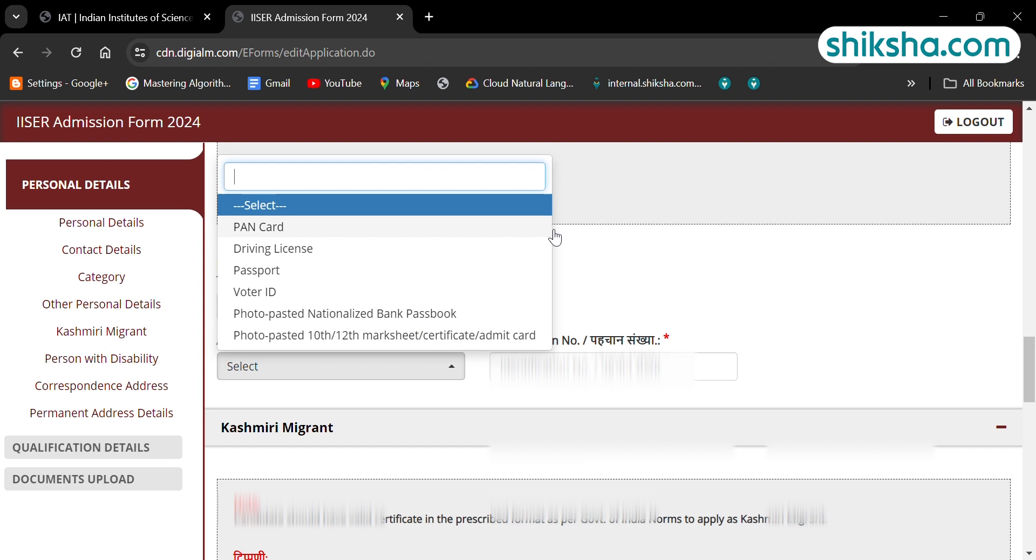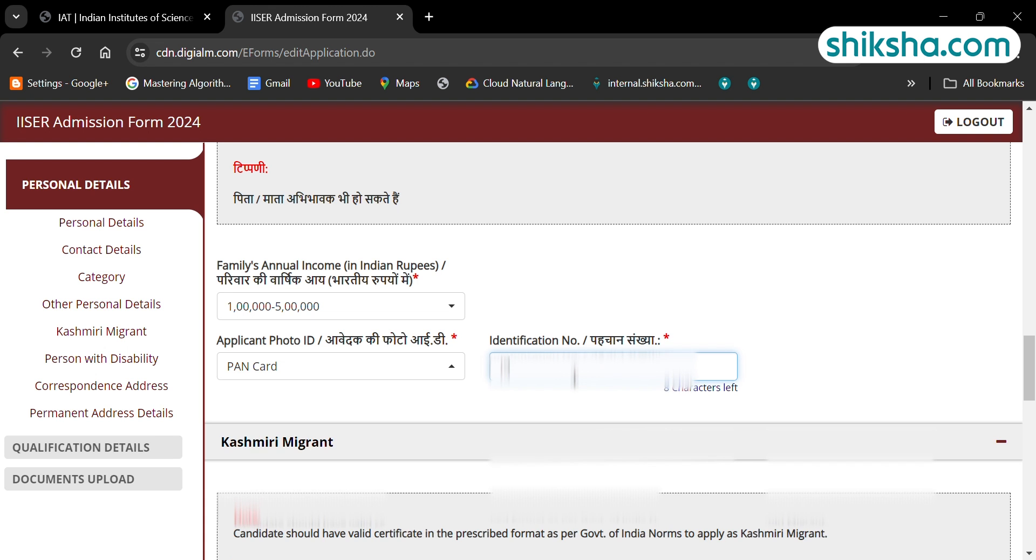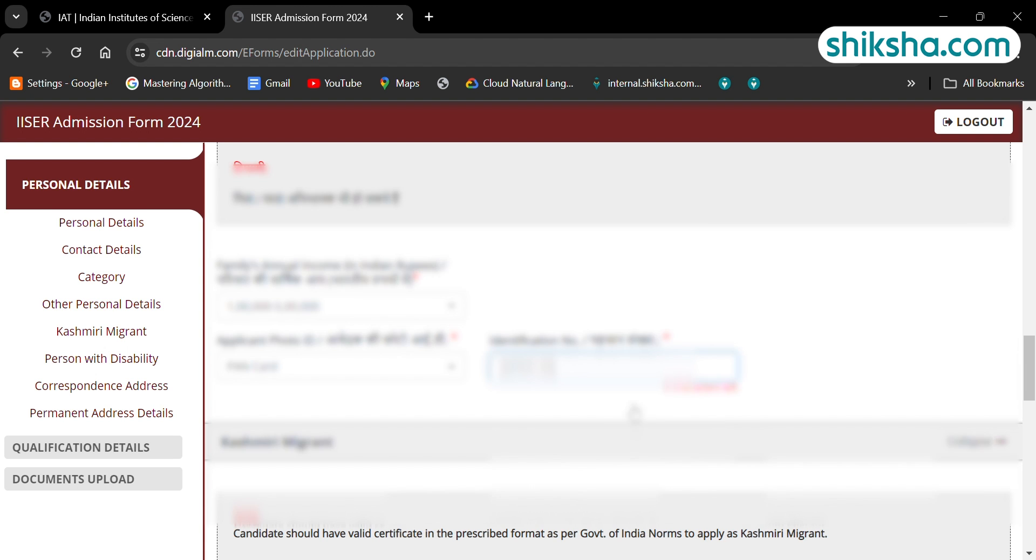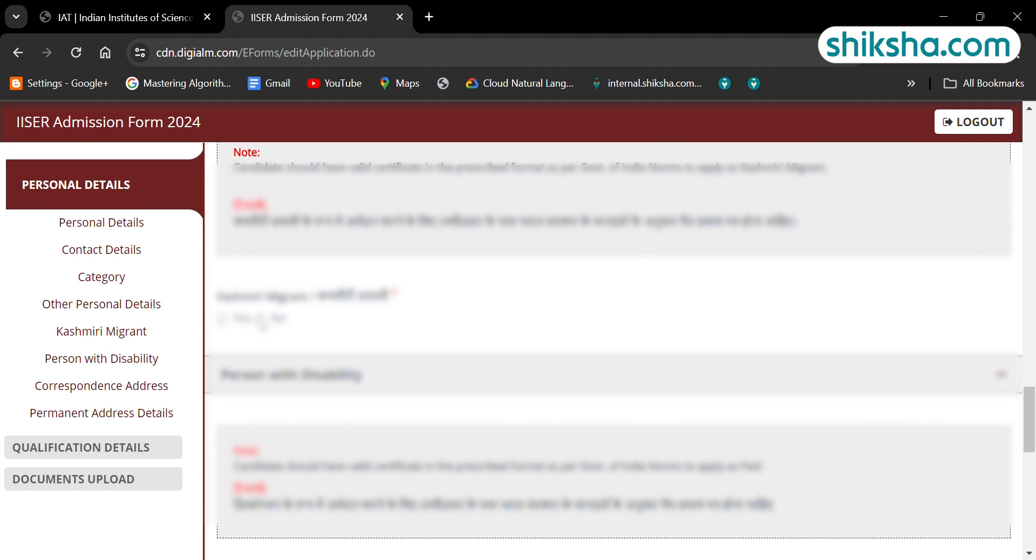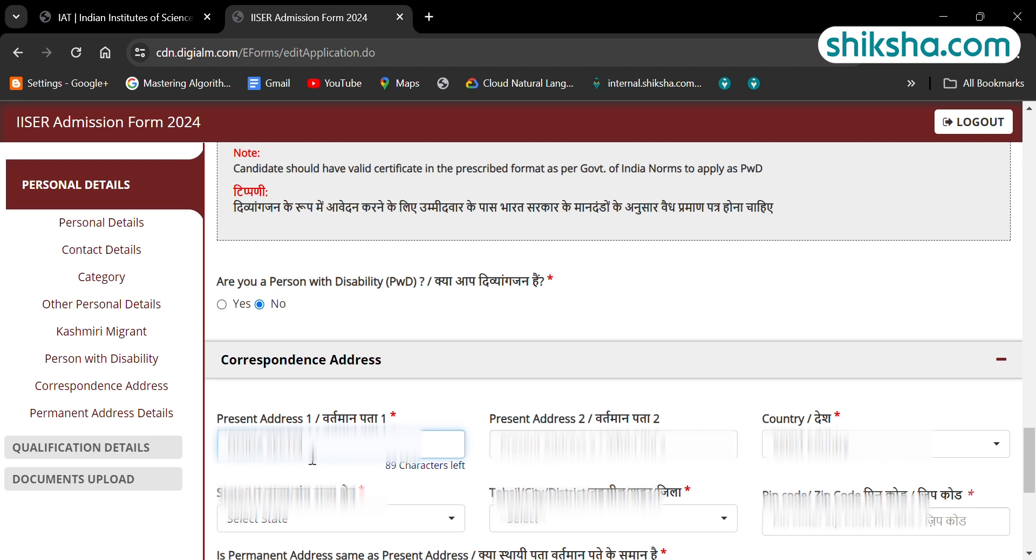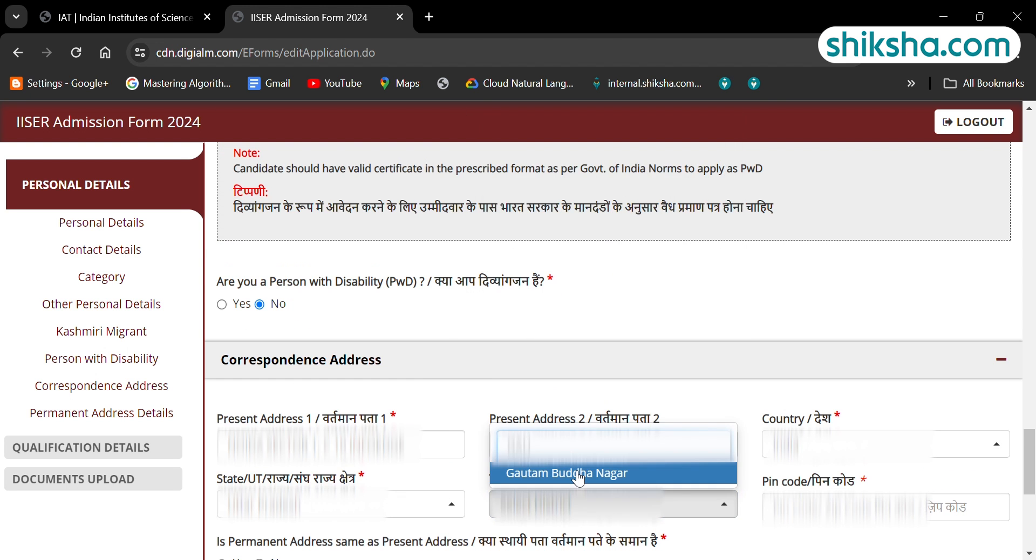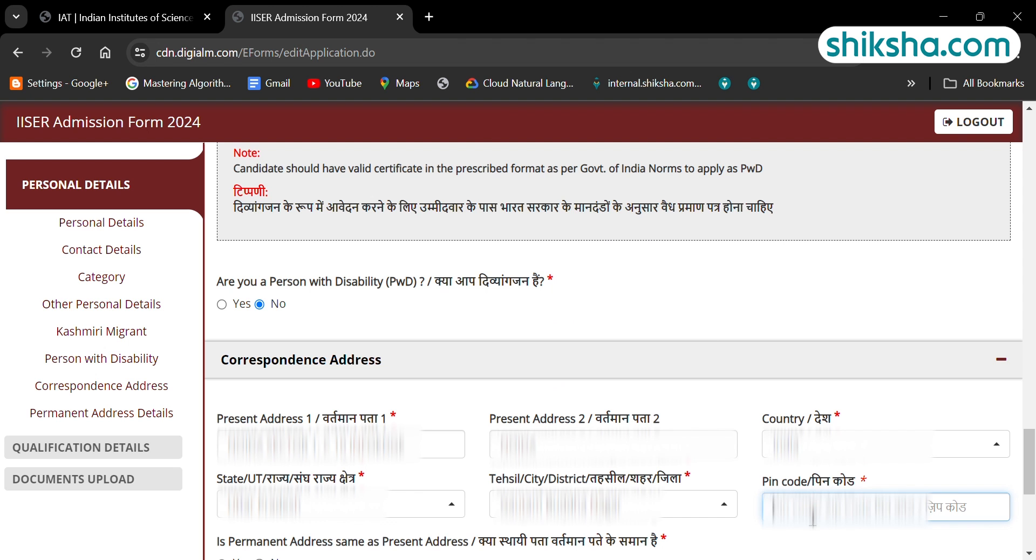Add the total family income, select the type of identity proof you wish to add here, and also select whether you are a Kashmir migrant or not. After adding these details, fill the correspondence and permanent address, then click onto the save button and proceed for the next step.